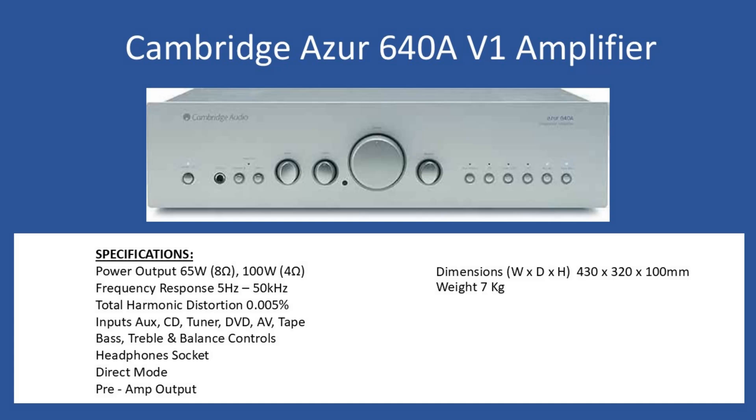Individual controls for bass, treble, and balance. Headphone socket, quarter inch jack, for personal or private listening. With the direct mode you can bypass the tone control circuits, and this amplifier also has a pre-amplifier output.